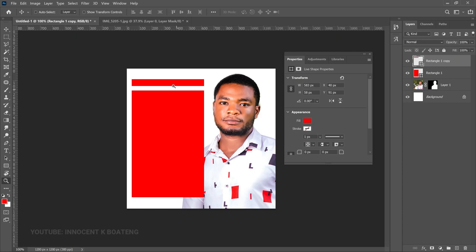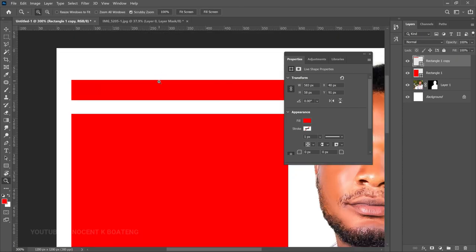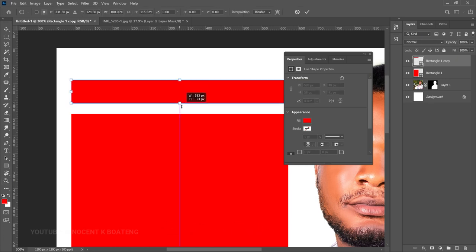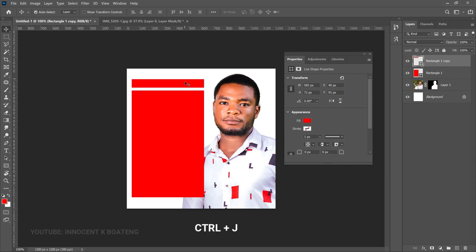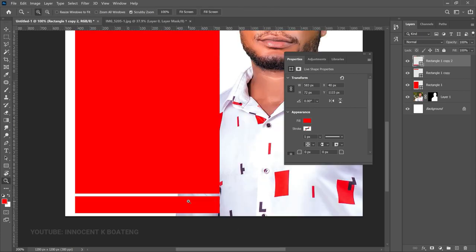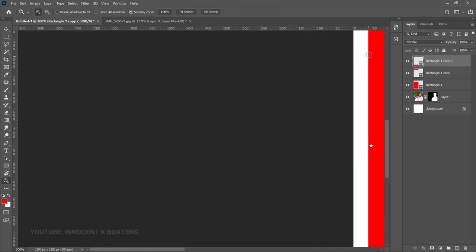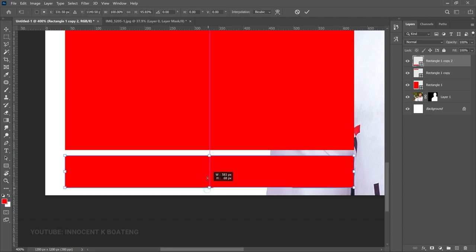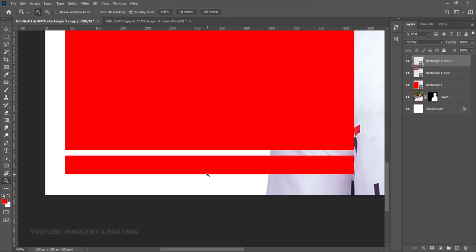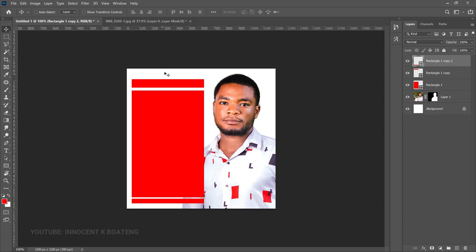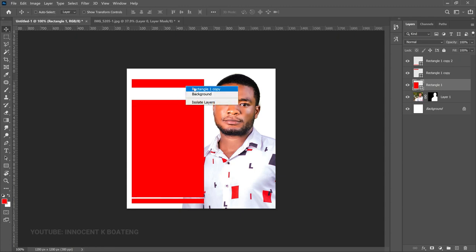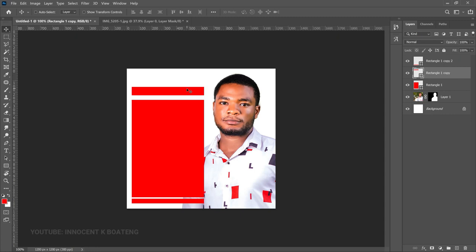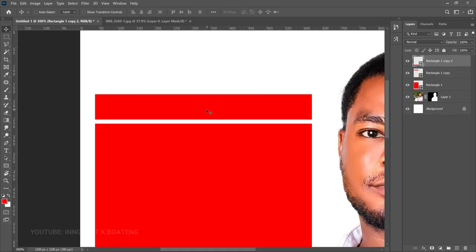Use Ctrl+Plus and Ctrl+Minus to zoom in and out to get exactly what you want. Make one more duplicate with Ctrl+J and drag it down. Zoom in before transforming so you can get exactly what you want. The rectangle is too long because we're going to put information there, so select it, press Ctrl+T, hold Shift and close it up. Then reposition the copied rectangle down a little.